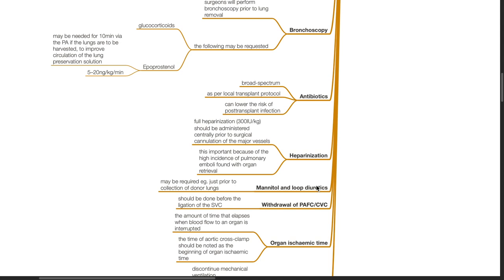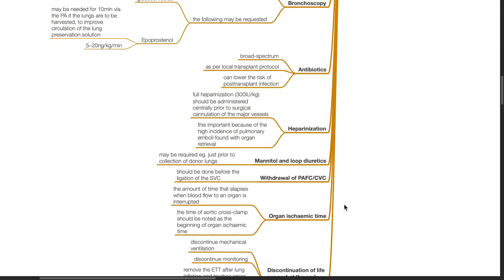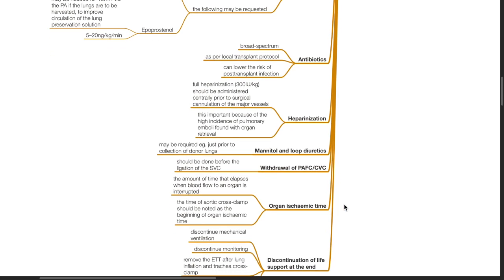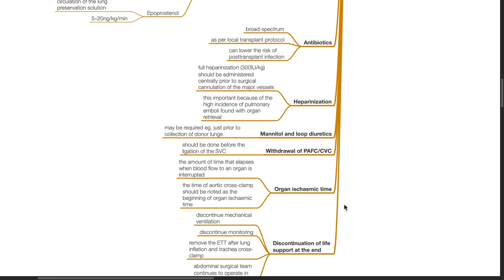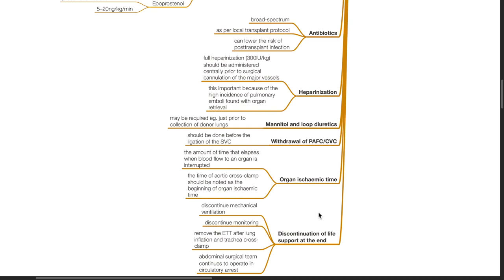Mannitol and loop diuretics may be required, for example just prior to collection of donor lungs. Withdrawal of PAFC and central venous catheter should be done before the ligation of the SVC.